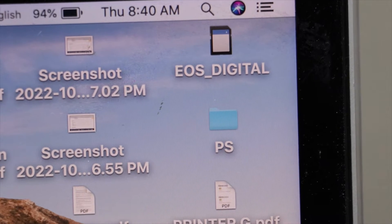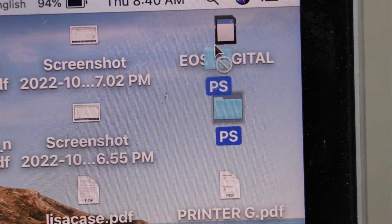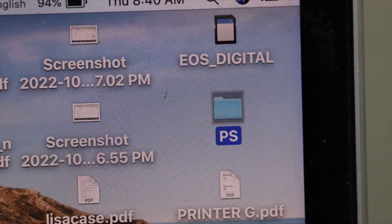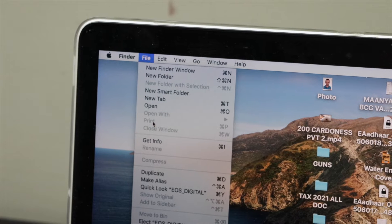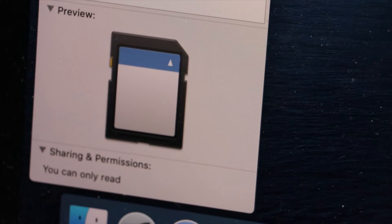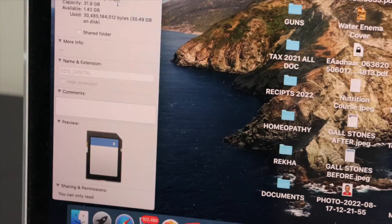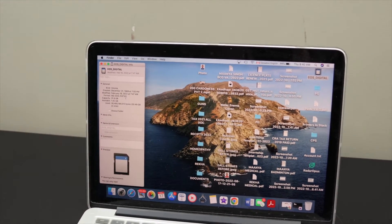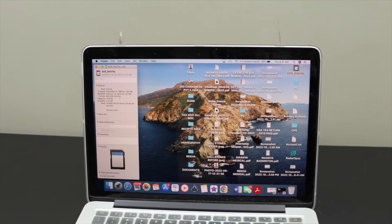On the SD card we can see that if we try to transfer a file, we cannot — so we just cancel it. If we select it and look at Get Info, at the bottom it says you can only read. You don't have permission to write anything. You can only transfer files into your MacBook, but you cannot delete, edit, or add any file to the SD card.